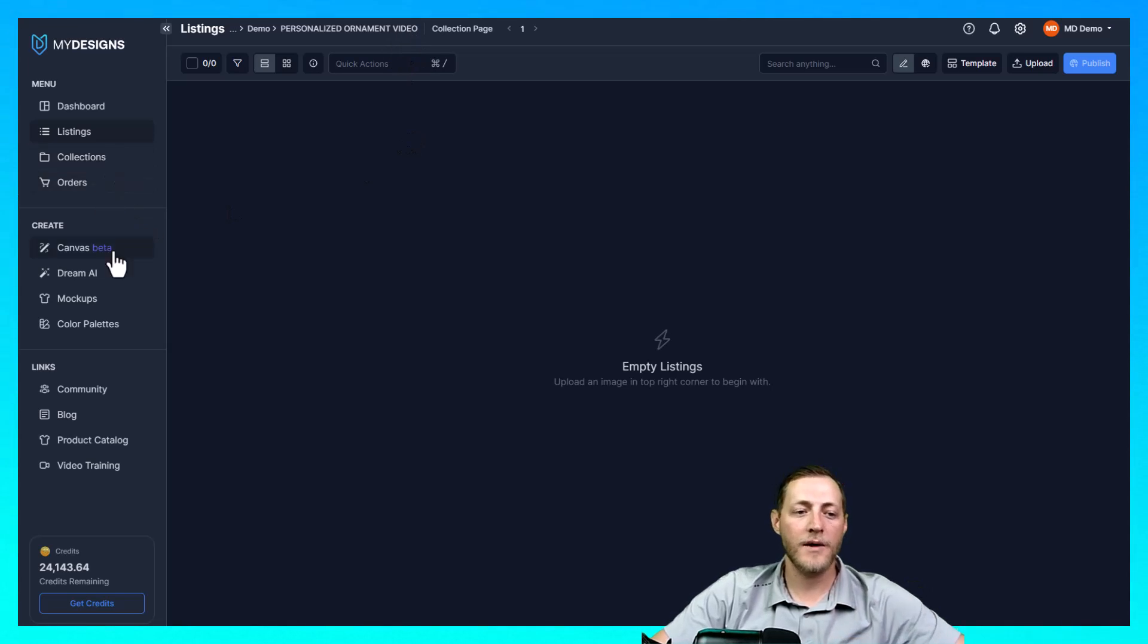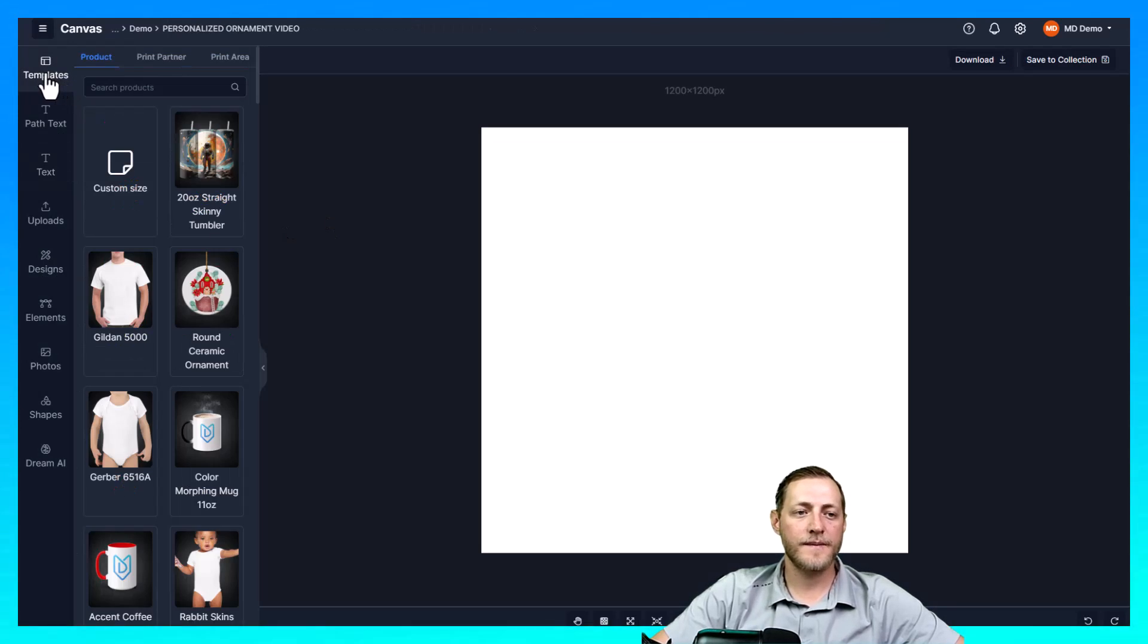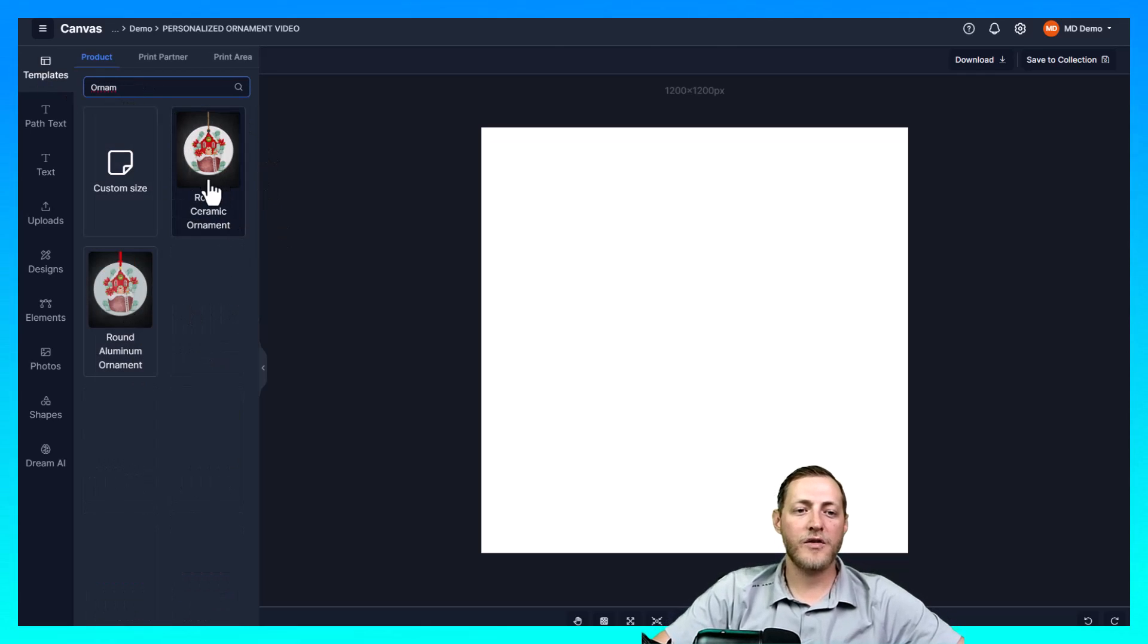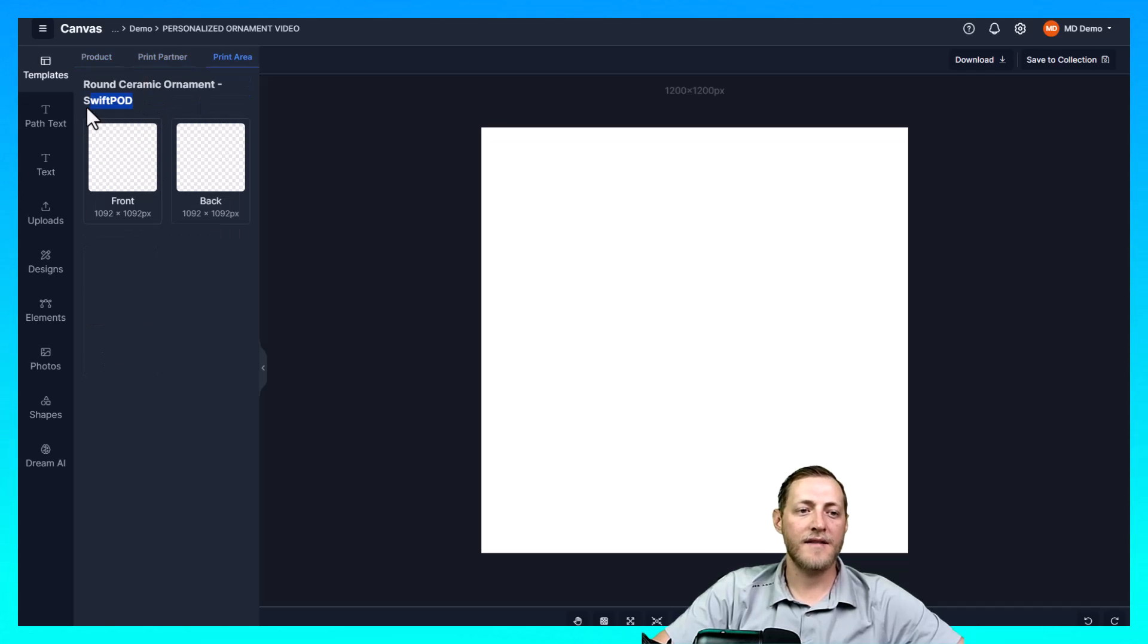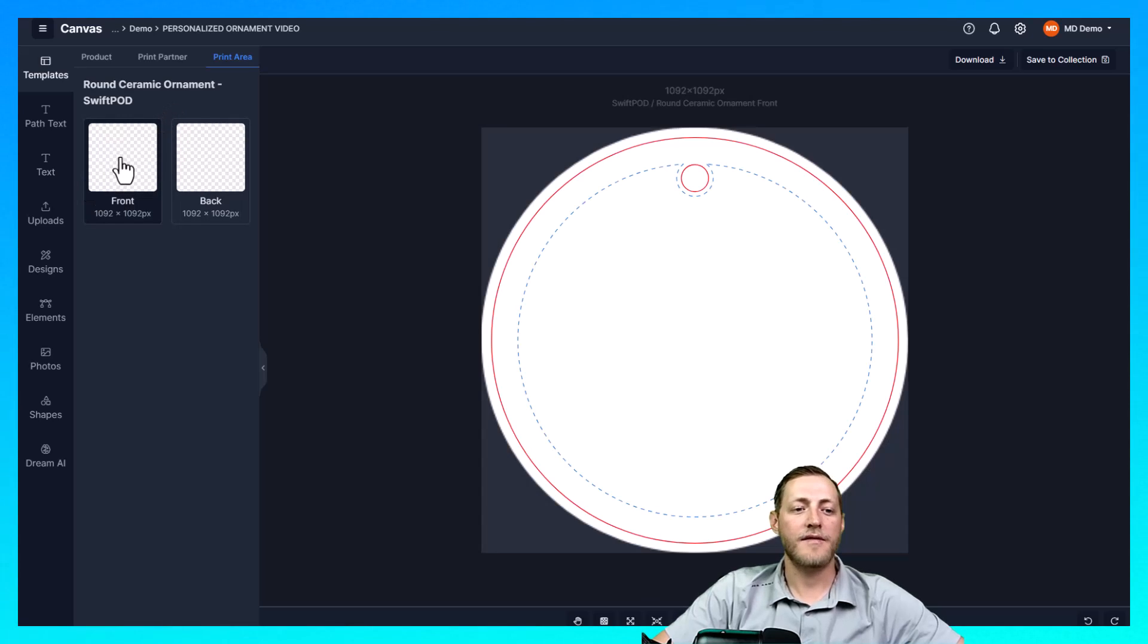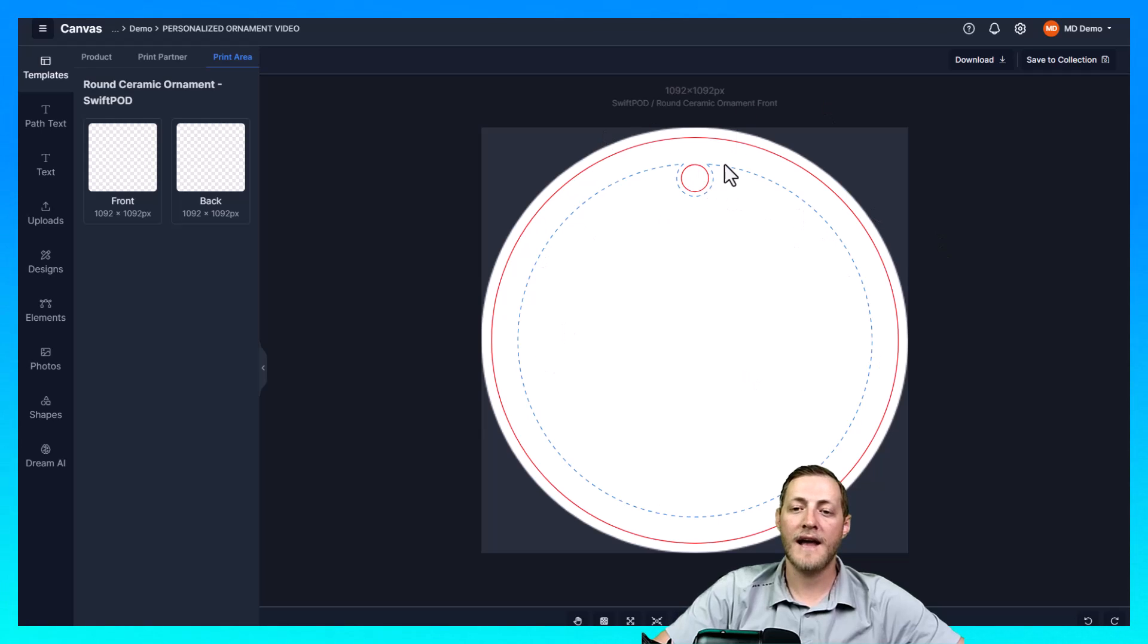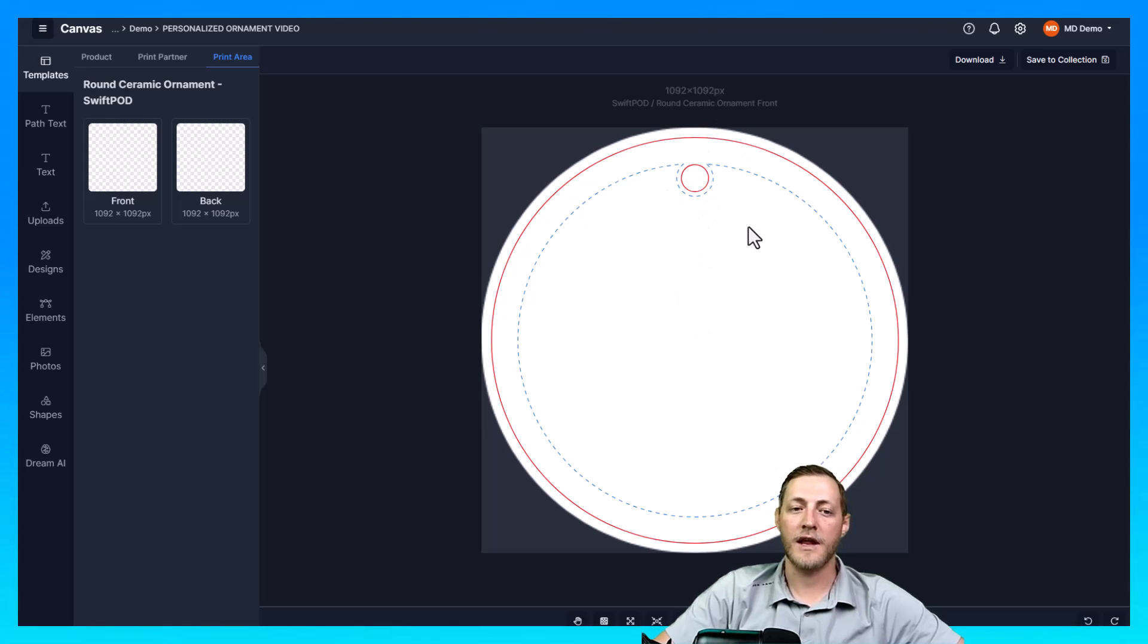So I'm going to go ahead and go to our canvas here. I'm going to go to templates and then I'm going to search ornament. And I'm going to select the round ceramic ornament. And then I'm also going to select Swift POD as that's the only partner we have right now that offers ornaments. And then I'm going to select a front print. So you'll see this pops up and we need to essentially have our designs within this red line. Preferably even the blue but for sure within the red lines. So anything outside of the red lines or in this little red line here is not going to be printed as that is where the string's going to go through.